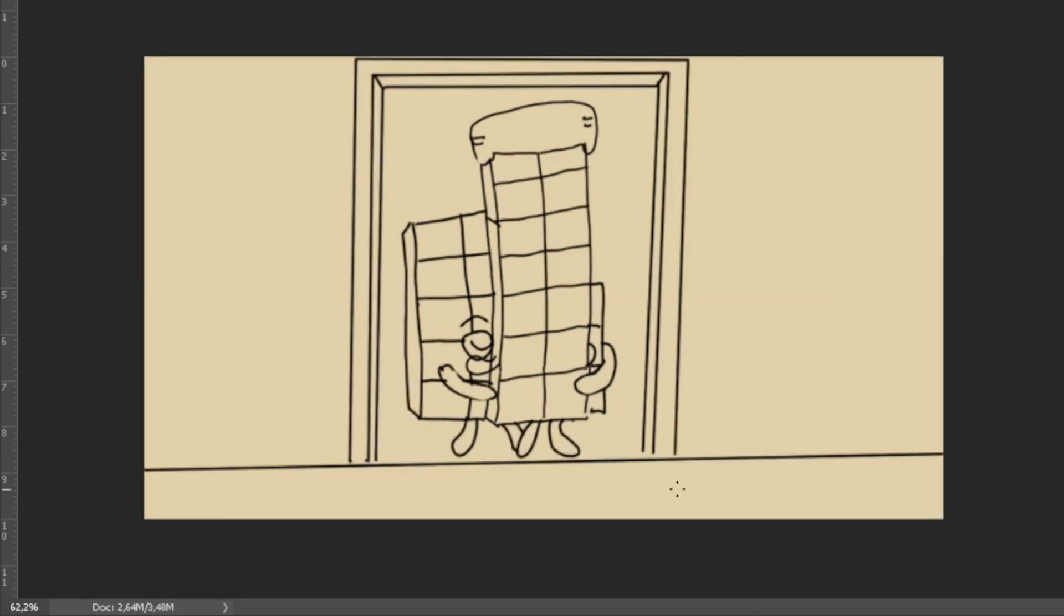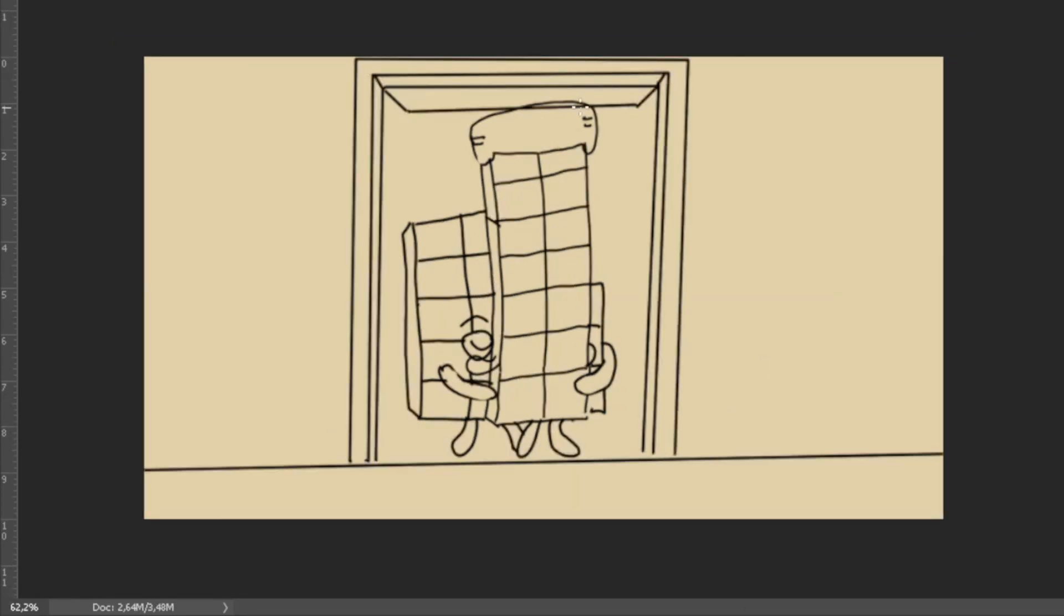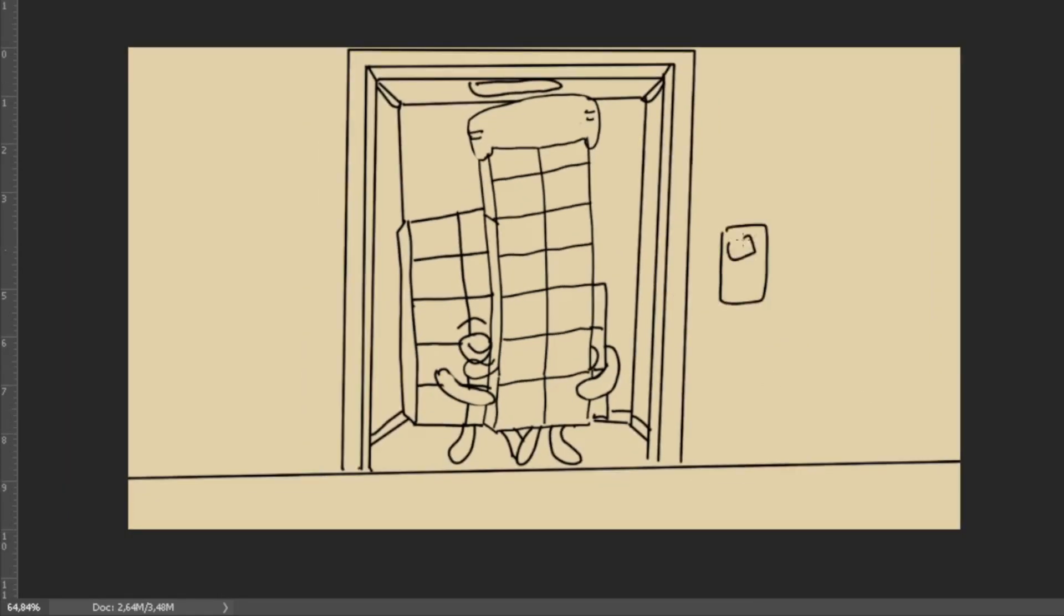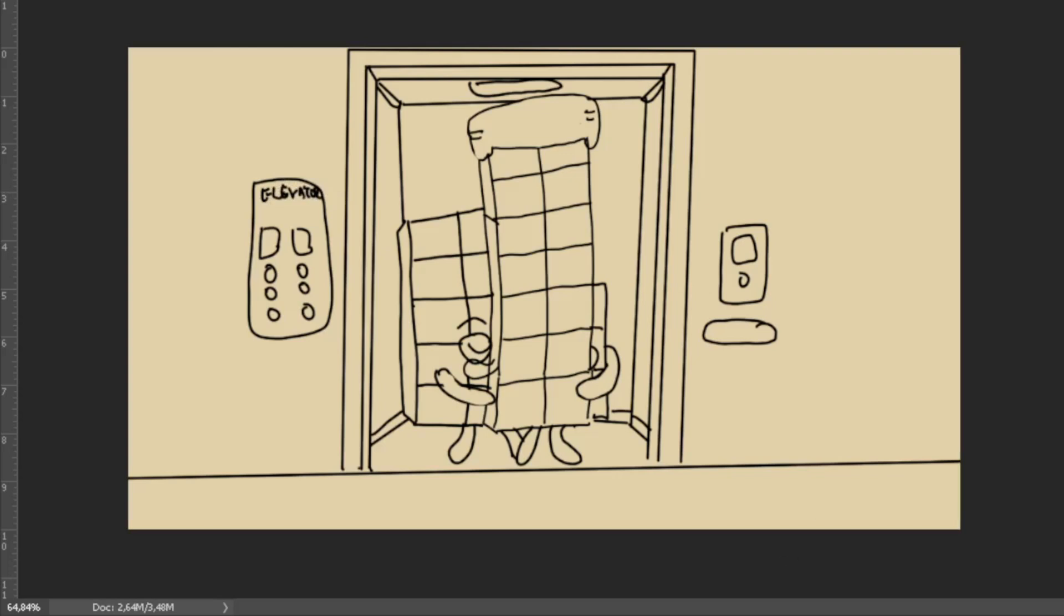Hugging tight, what a wonderful sight. Numbers in a dance, hearts full of light. Thirteen and fourteen, side by side. In their embrace, magic does reside.